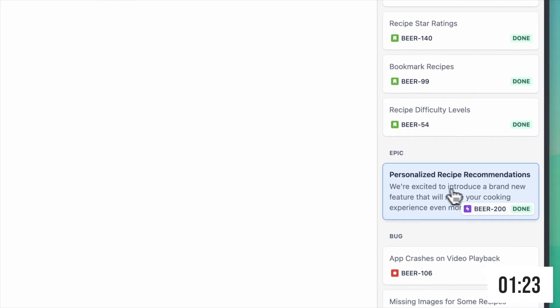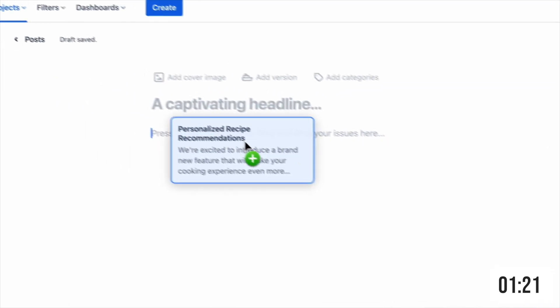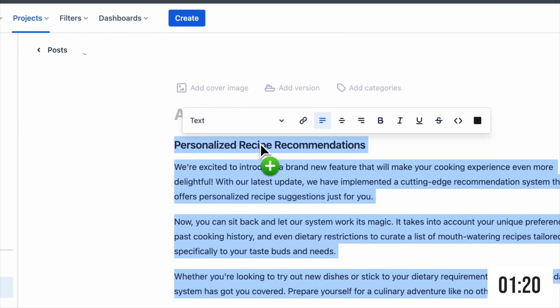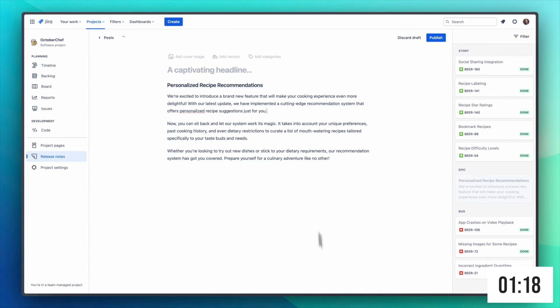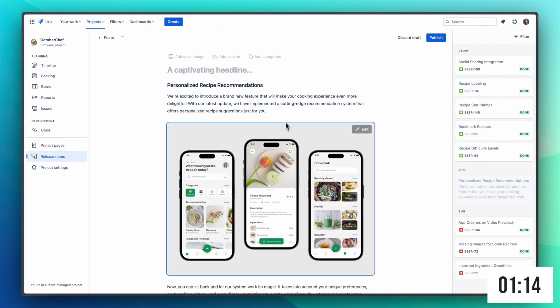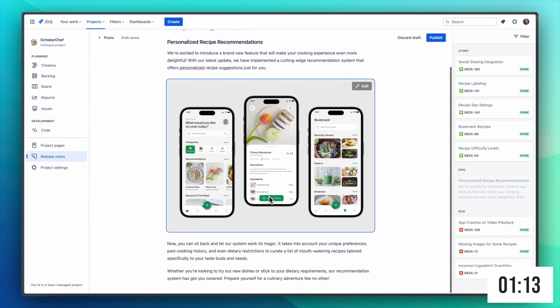To add it to the release notes all we need to do is drag and drop it into the editor. Now just a wall of text is boring so let's add an image, simply drag and drop it in and copy and paste the YouTube URL to add a video.